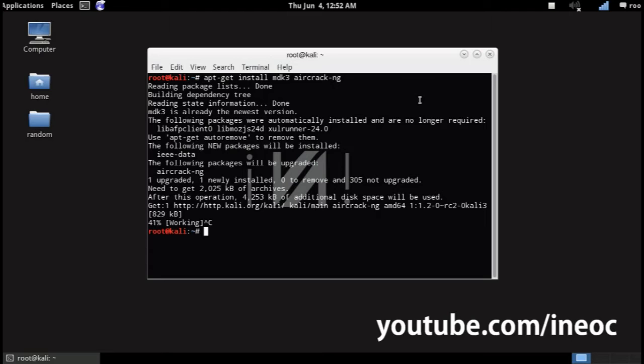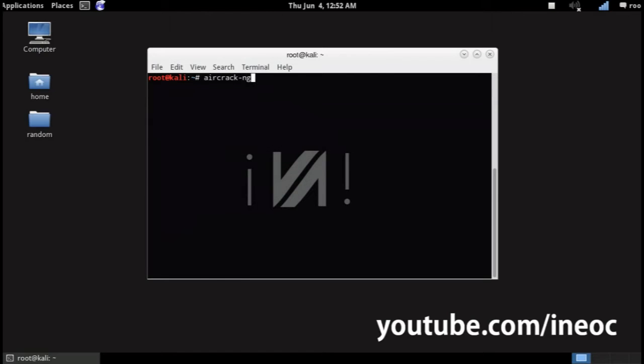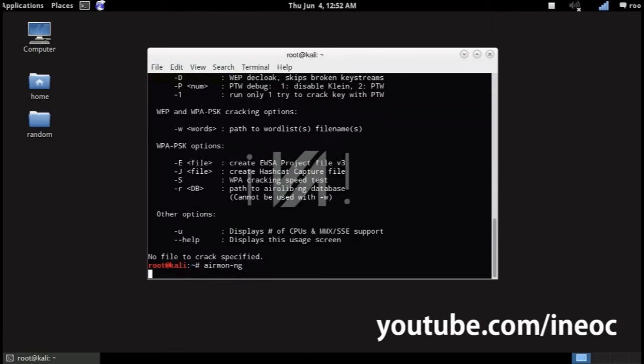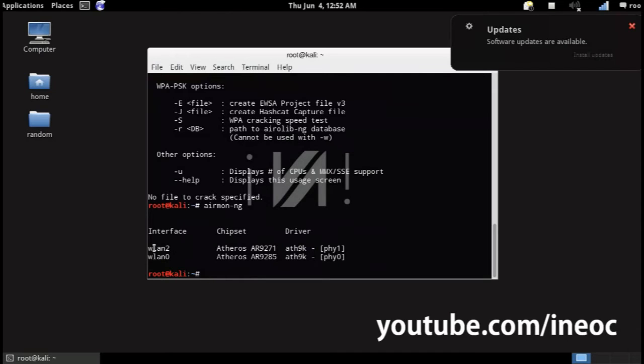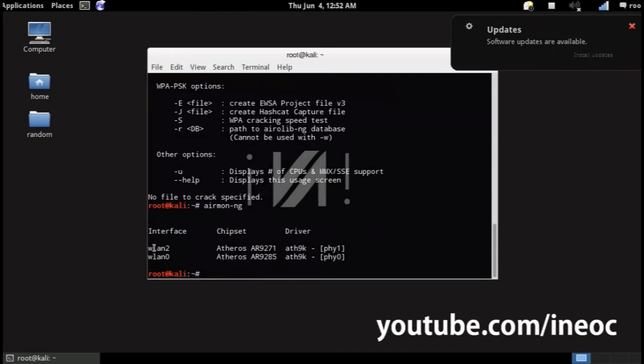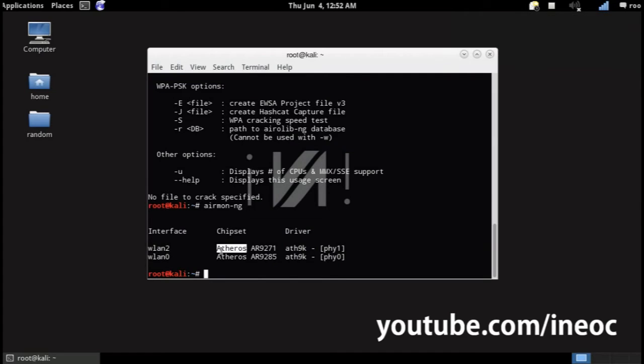And so first of all plug it into your computer. Okay, you wanna run the command airmon-ng. And this will list all the available and supported wireless interfaces. In my case we are going to use wlan0 which is the TP-Link card.